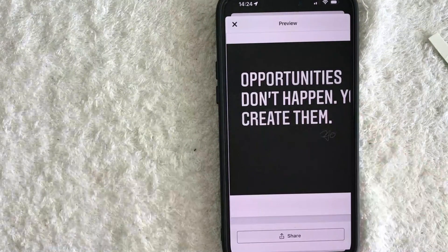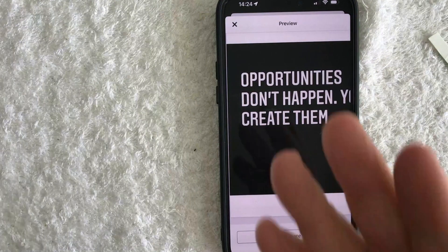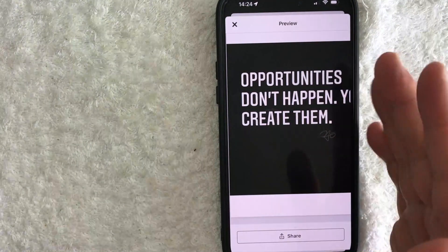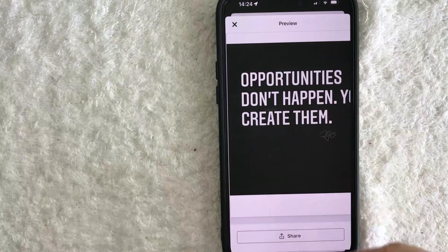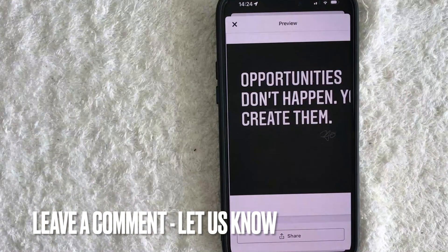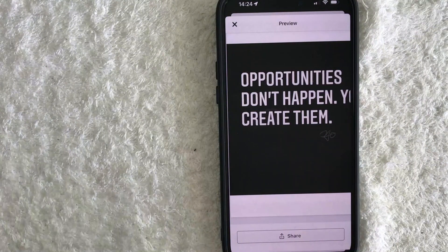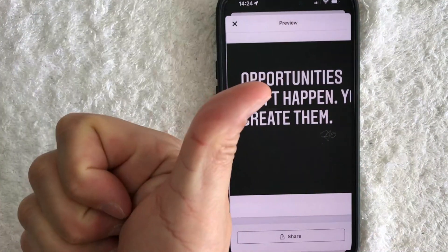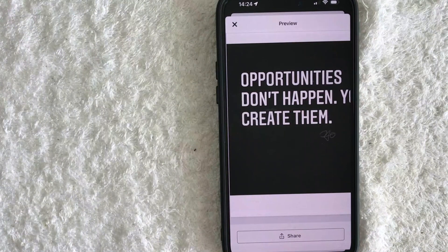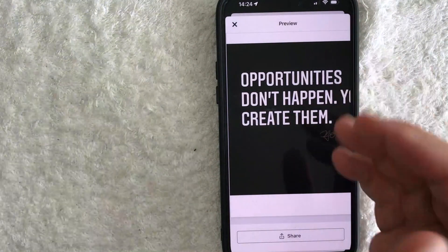So there you have it guys — if you're wondering how to DocuSign a PDF, that's the easiest way I know how to do it. If you know an easier way, be sure to leave a comment below and let the rest of us know. Hopefully you found that video useful. If so, click thumbs up, or maybe consider subscribing to my channel. Hope to see you on the next video — thanks again for watching. Bye.